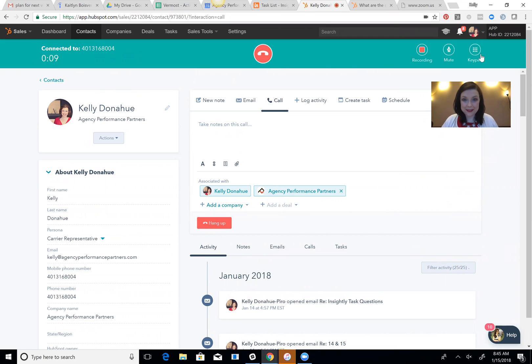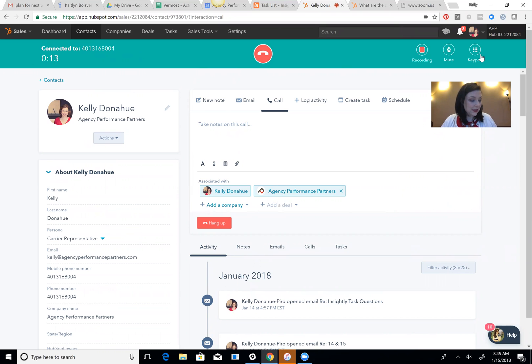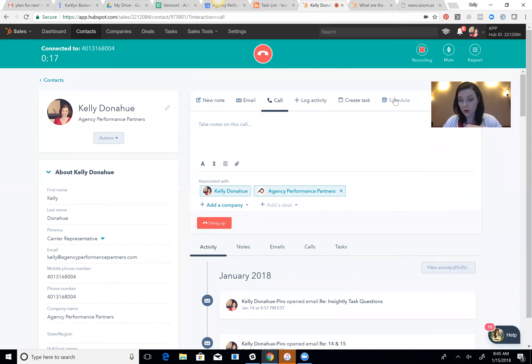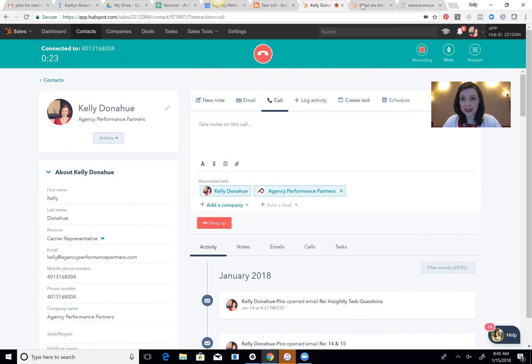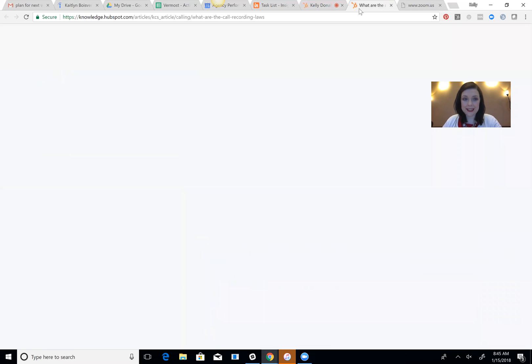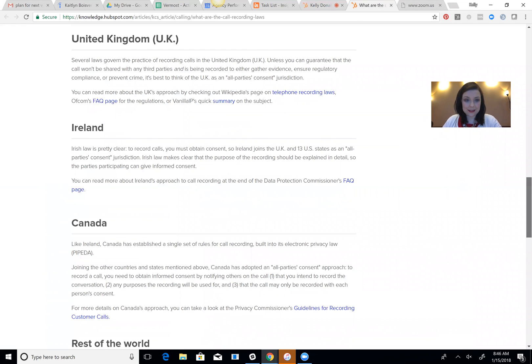Now the fun thing about this is that it'll record the call. So the one thing you have to make sure of is that you're in a consent state that's single, so only one party, which means you're consenting. If you're in dual consent states, you do have to announce that it is a recording, and HubSpot has a handy guide here of what that looks like.